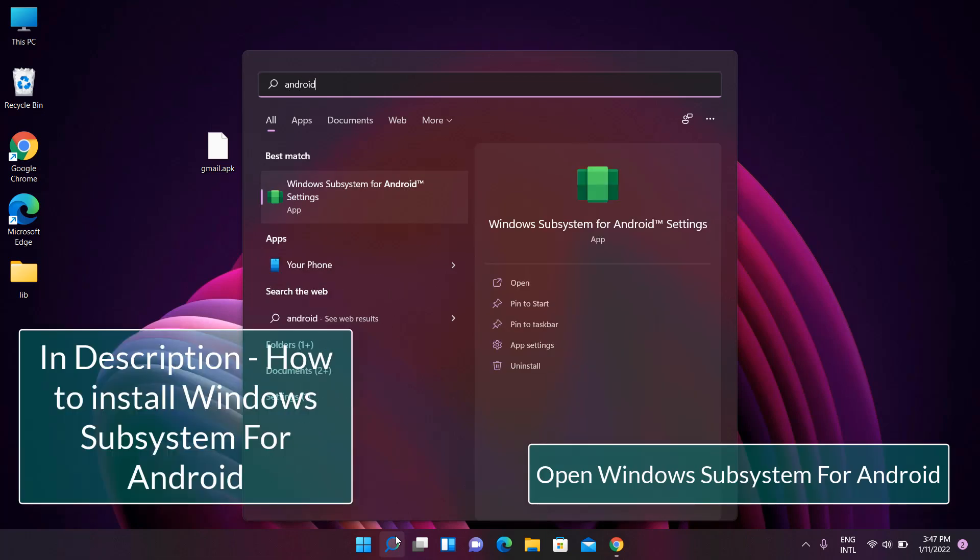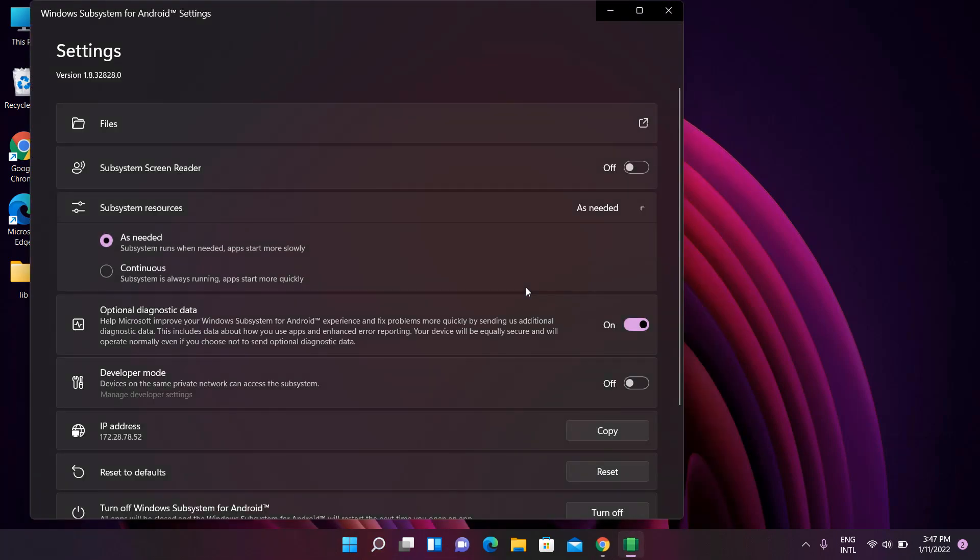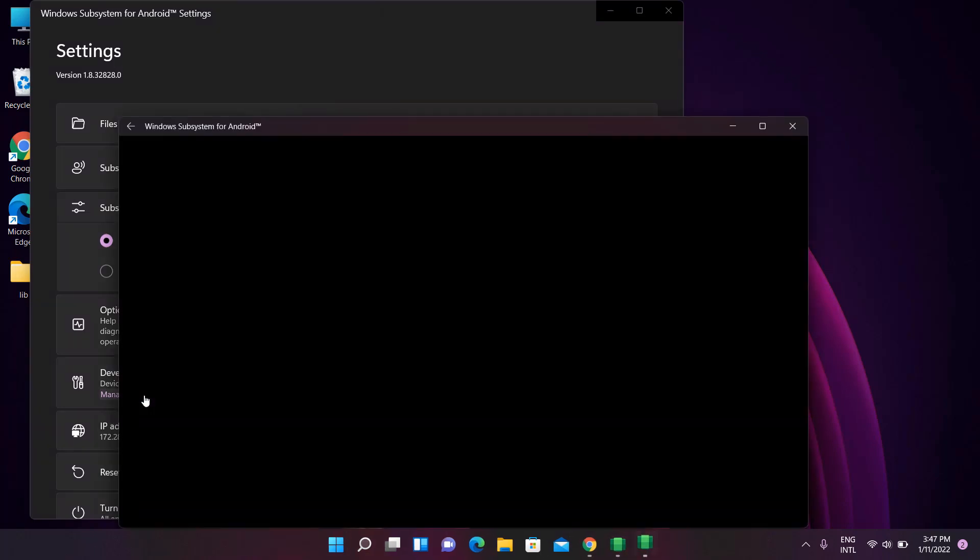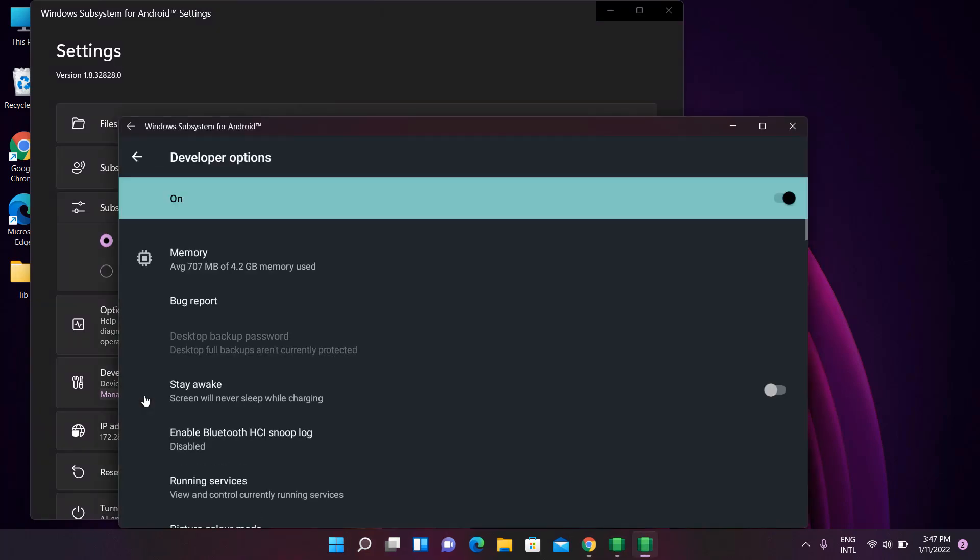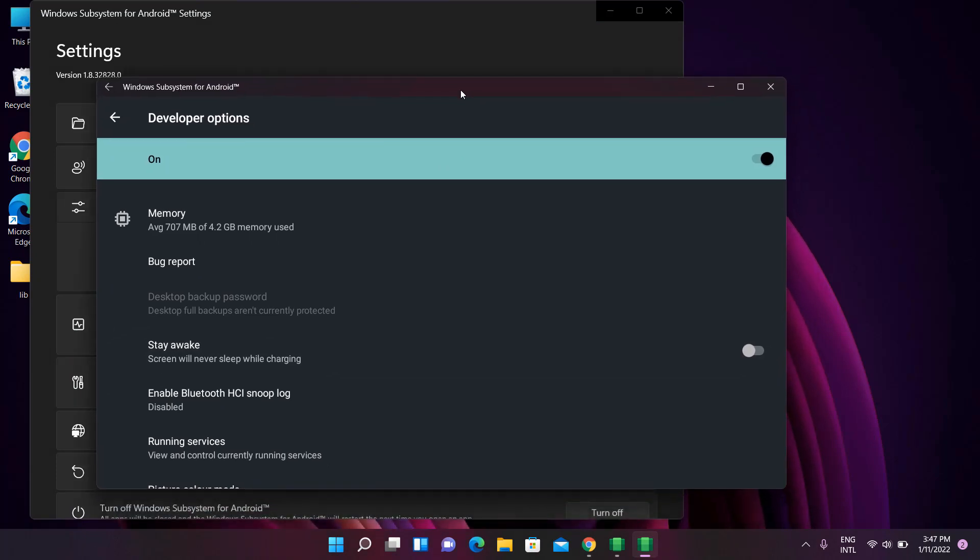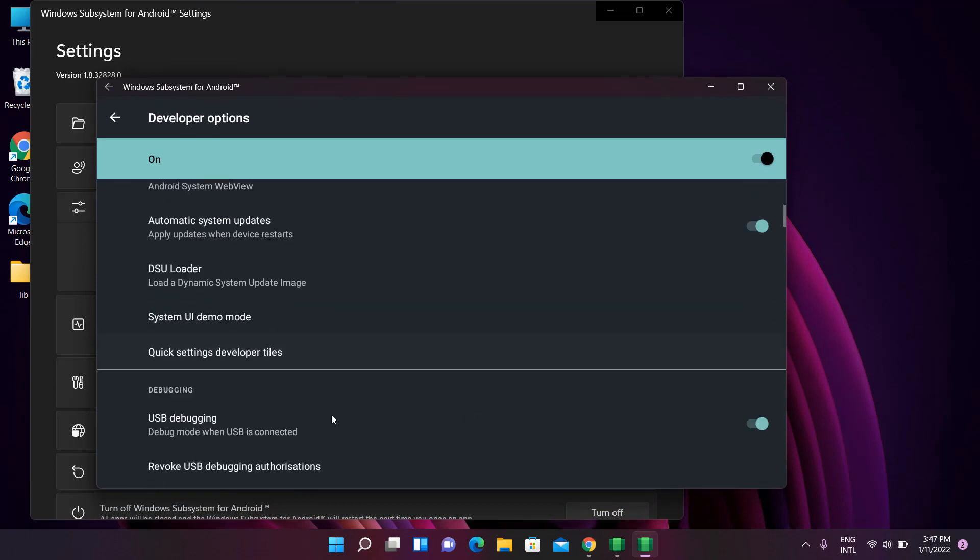Open Windows Subsystem for Android. If you have not installed Windows Subsystem for Android, find the link in the description. Enable Developer Mode, Manage Developer Settings, and make sure USB Debugging is enabled.